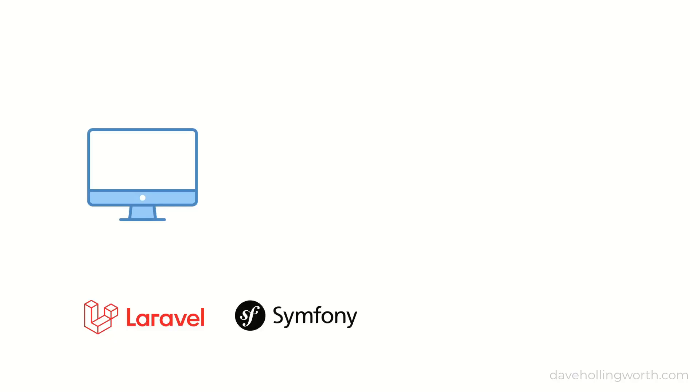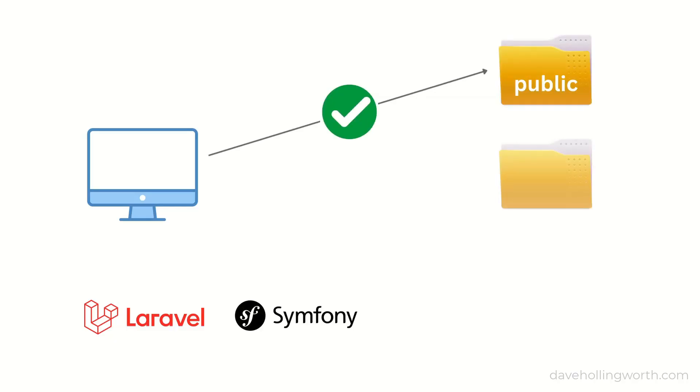In this video you'll learn why PHP frameworks such as Laravel and Symfony are more secure because they contain a public folder.